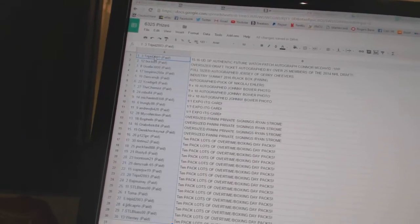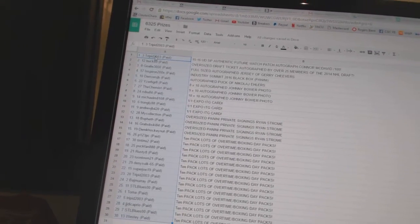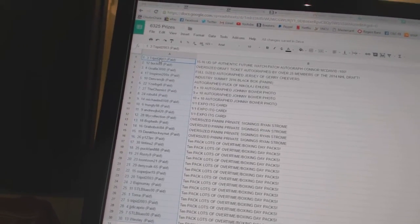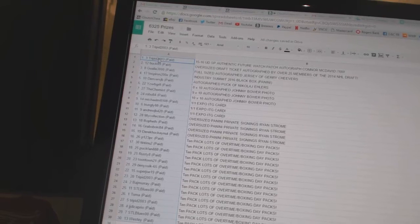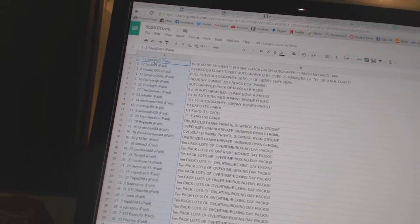MichaelM8108, Trungly88, and AndrewJB420 have the one-of-one in-the-game expo cards.